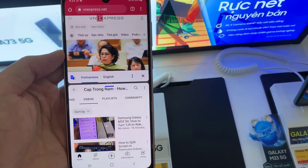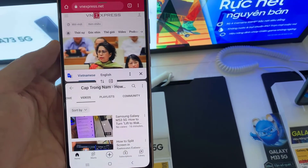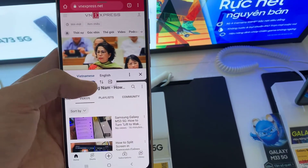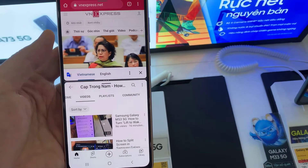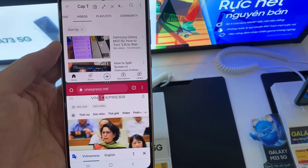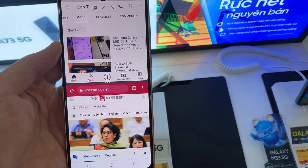Tap on the three dots on the blue horizontal line, then tap the switch button. This will switch the app in split view.